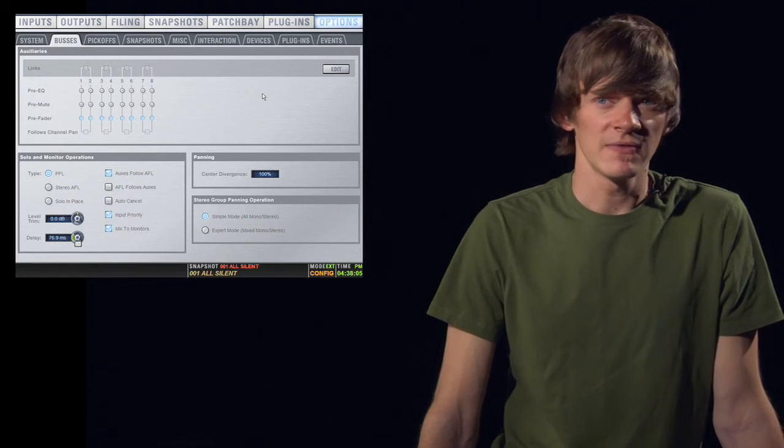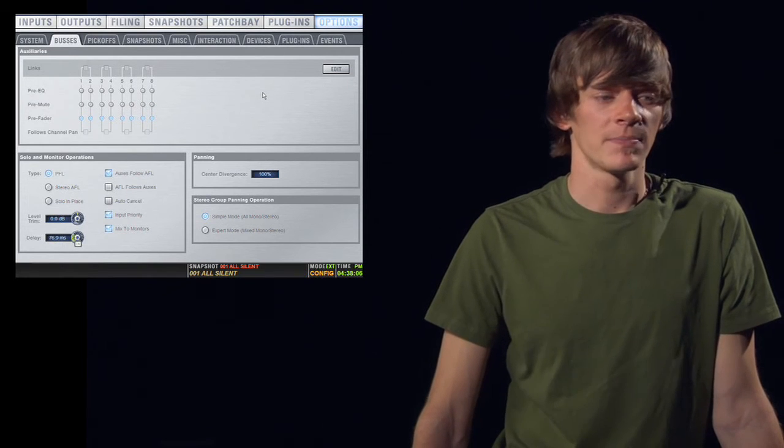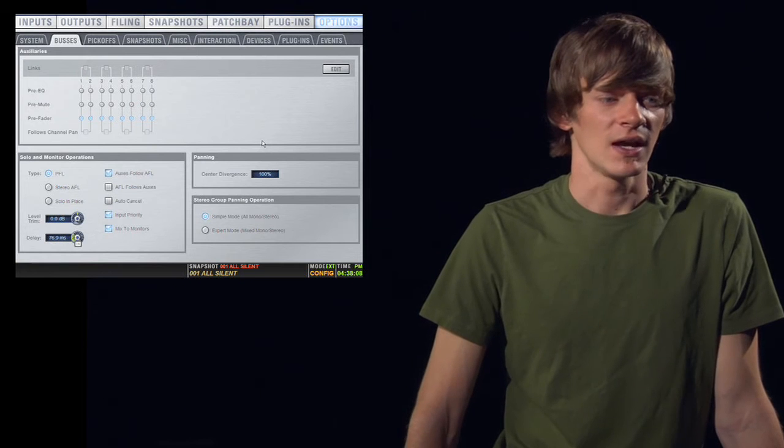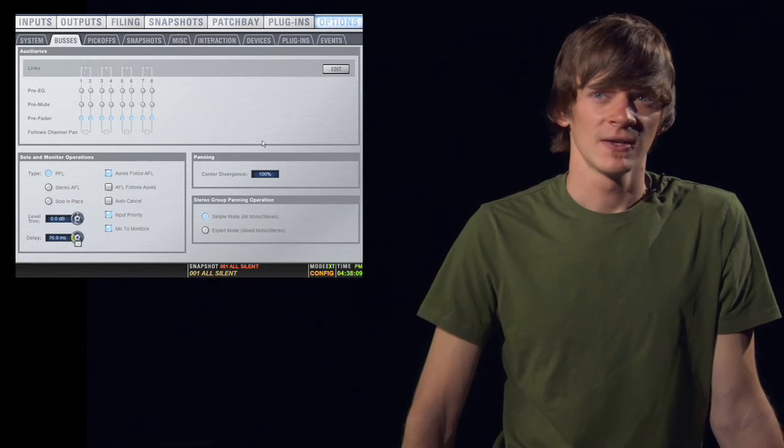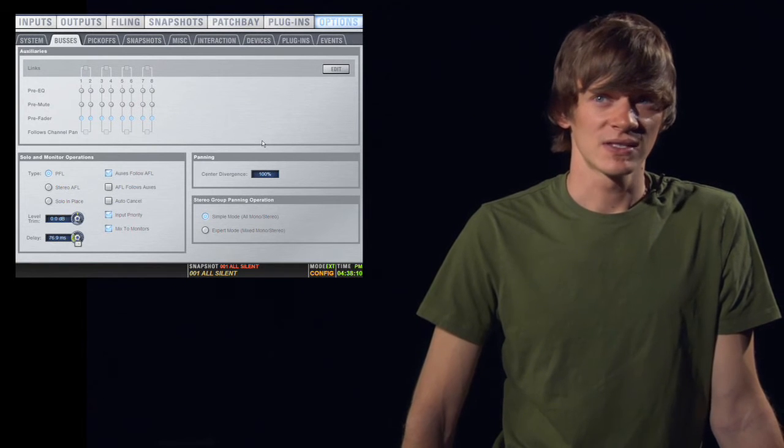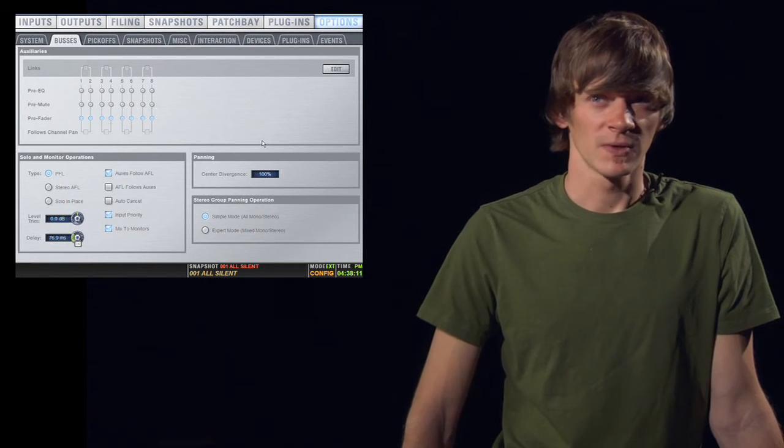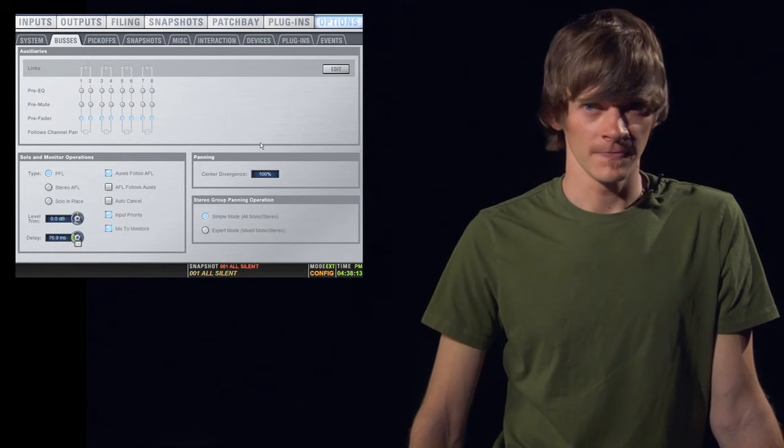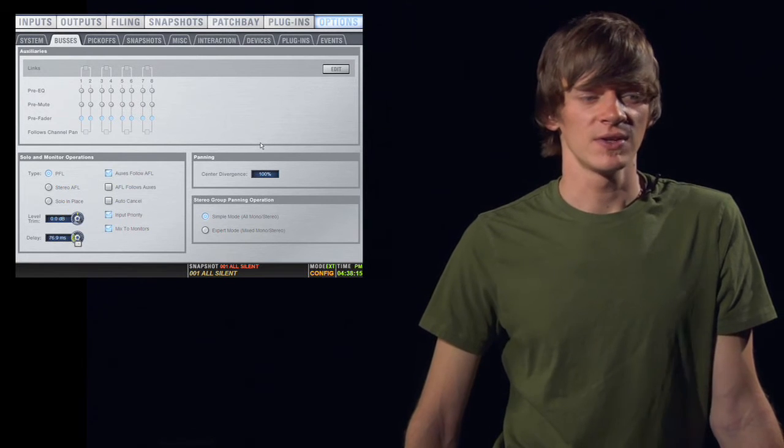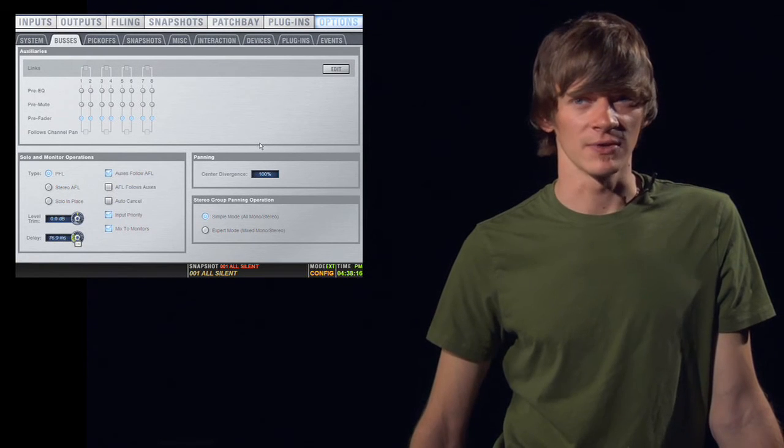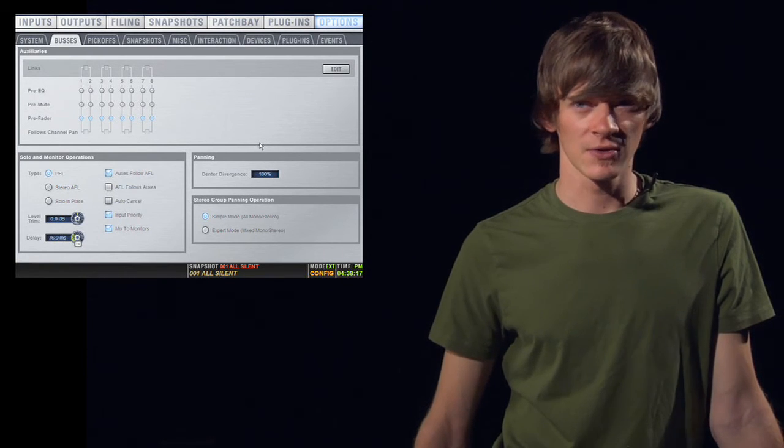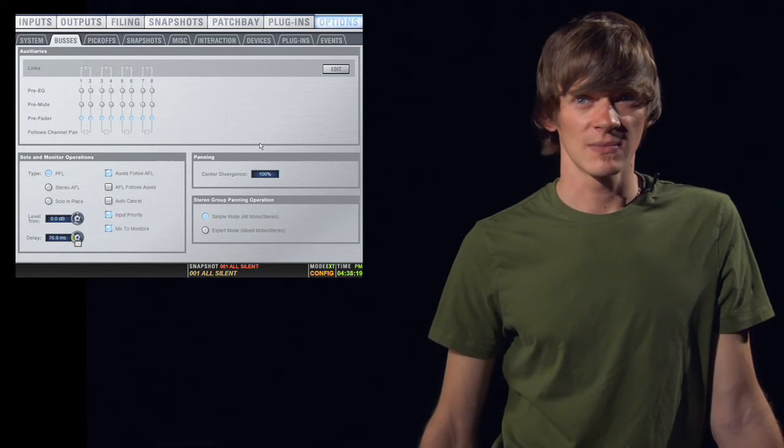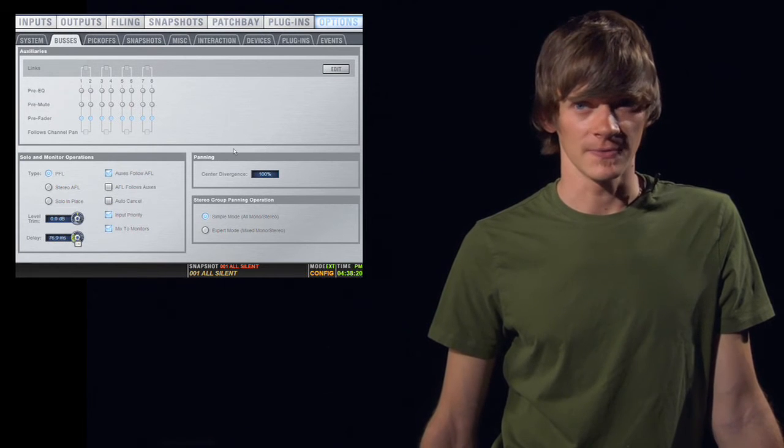You also have your stereo group panning operation option. This means that you can either have it in simple mode, where all of the groups are either stereo or mono, or you can have expert mode, where some of the groups are stereo and some of the groups are mono.